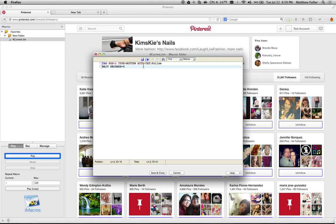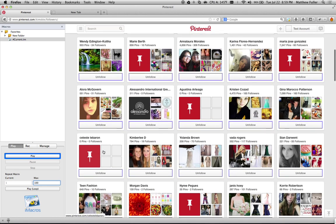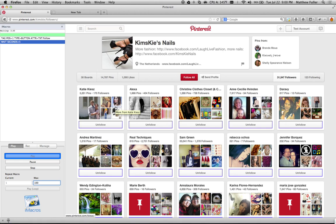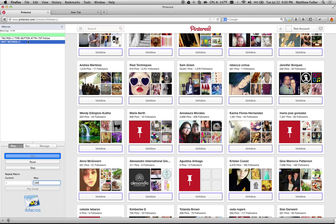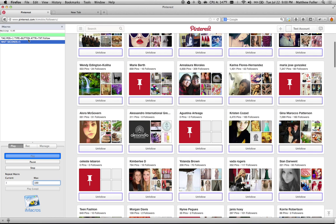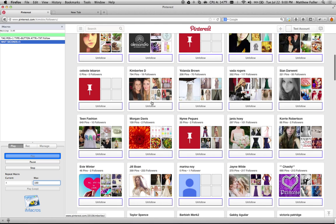Once you type in or copy and paste this code from the video description, save it — hit Save and Close. Then on the left-hand side, where it says Current and Max, under Max, type in the number of times you want this to repeat — in other words, the number of people you want to follow. I'm just going to do a hundred right now, which should cover most of the people on this page. Then make sure you click the Play Loop button. You'll see it loop through, clicking the Follow button each time. Next time it loops, you'll see this one is followed right here.